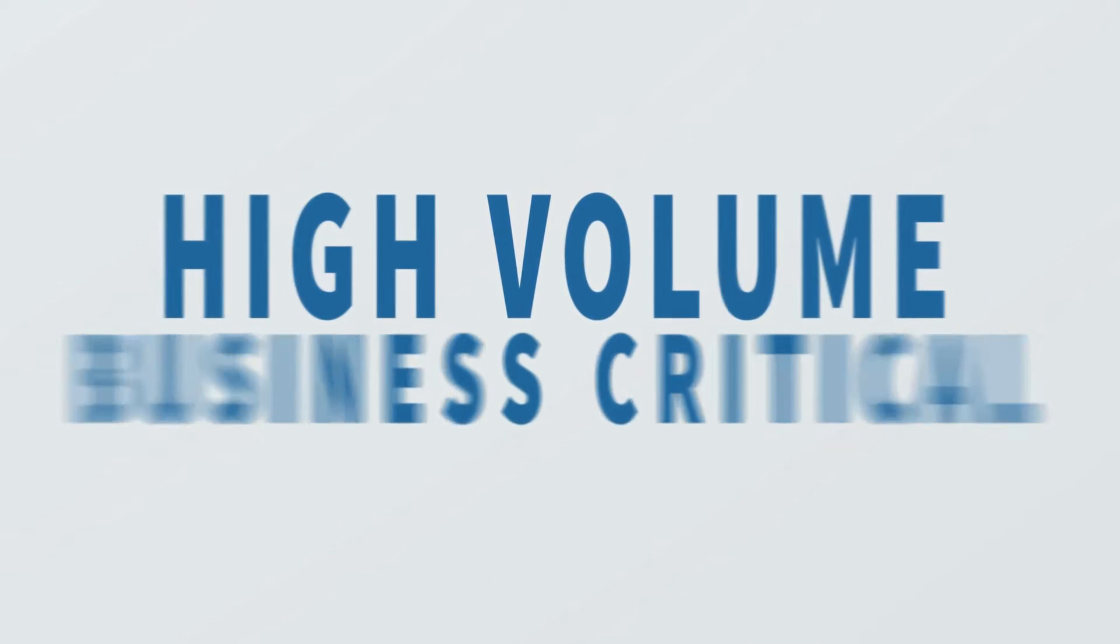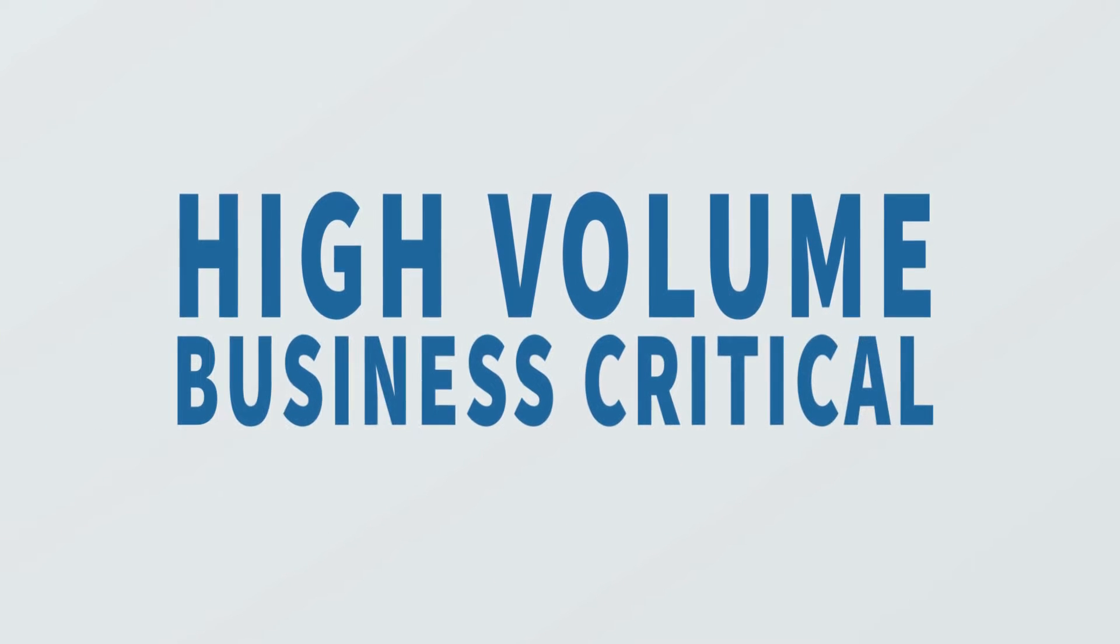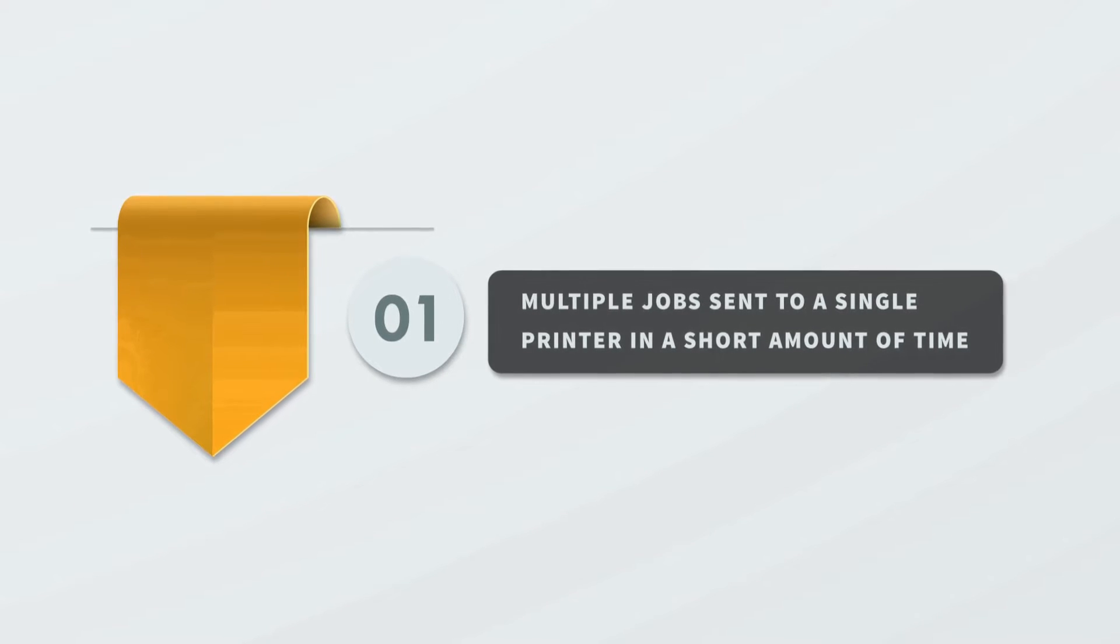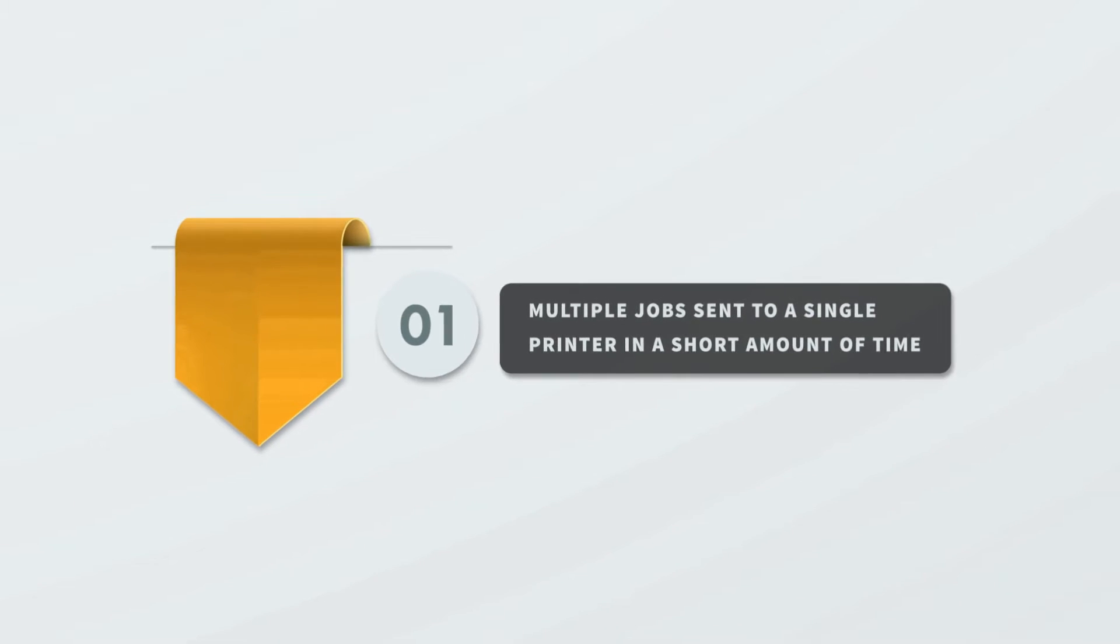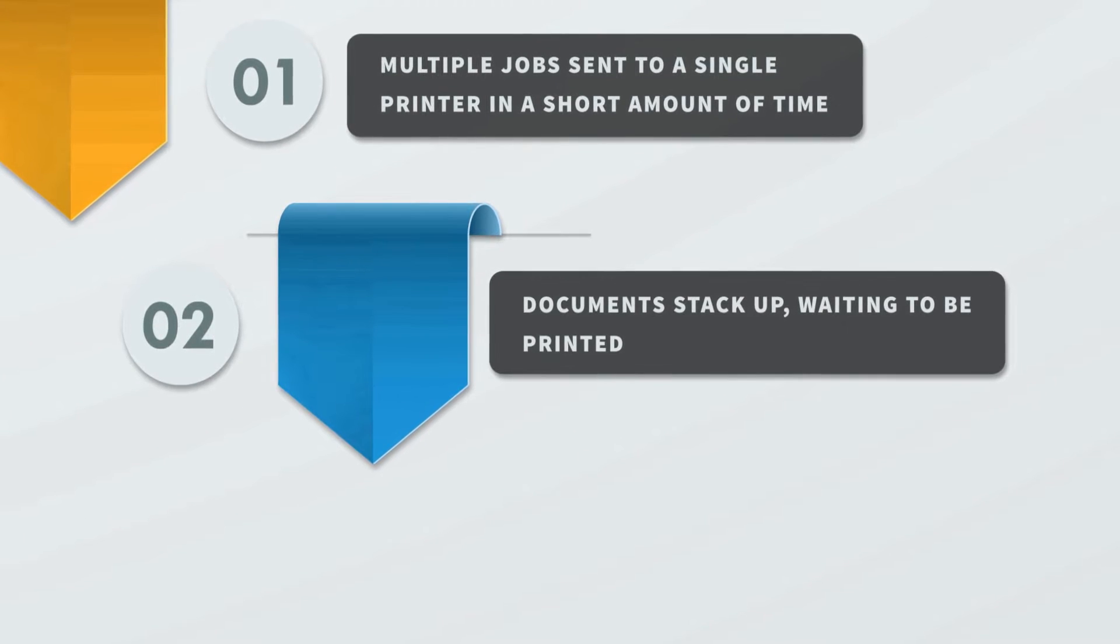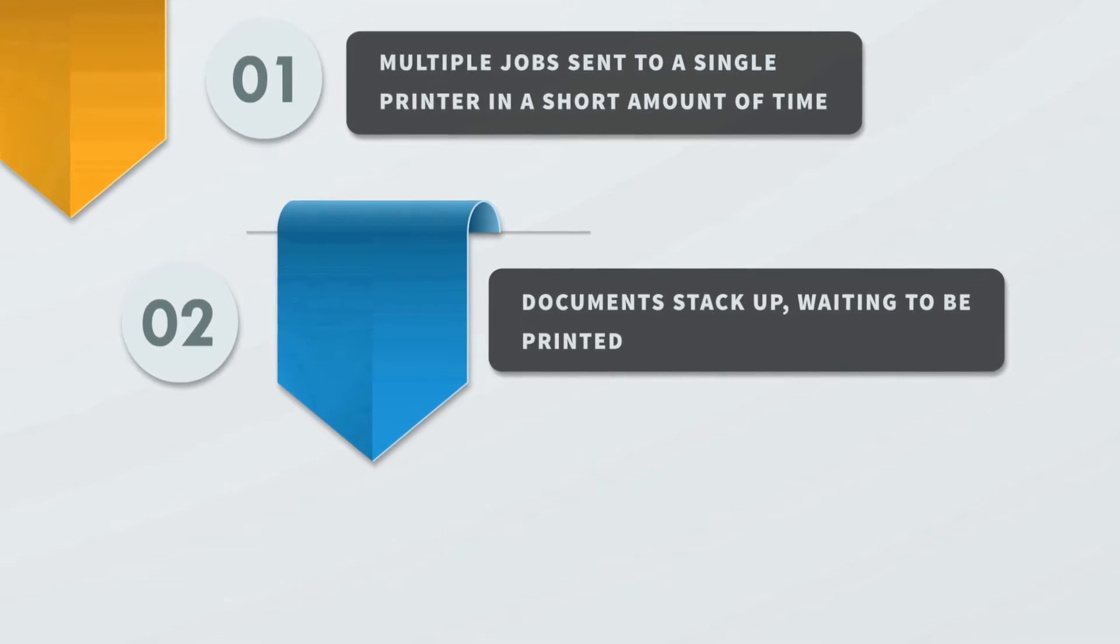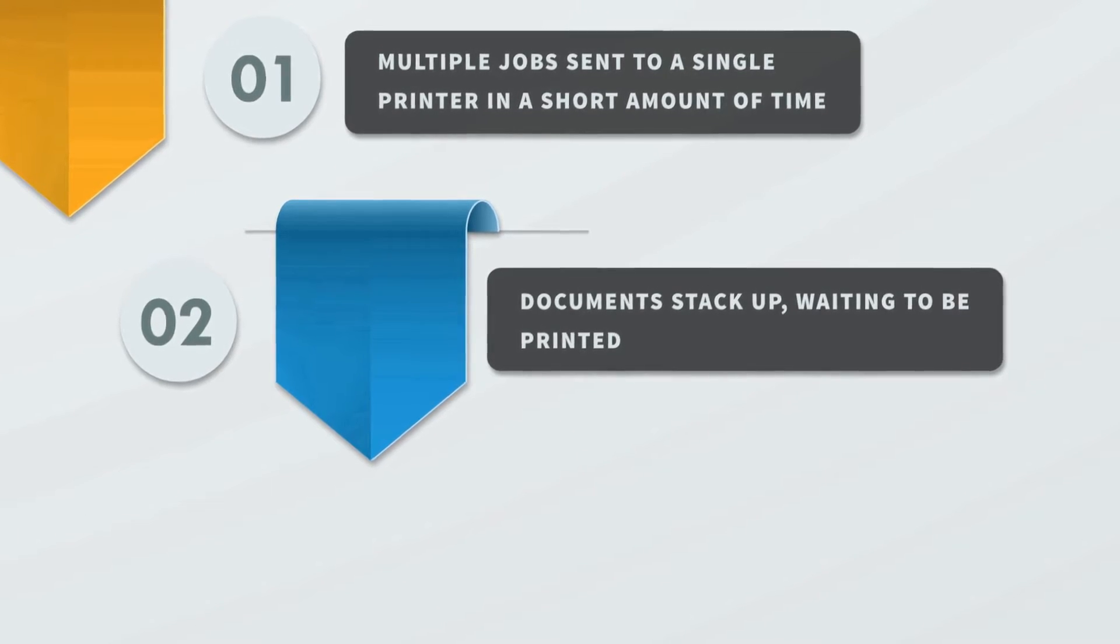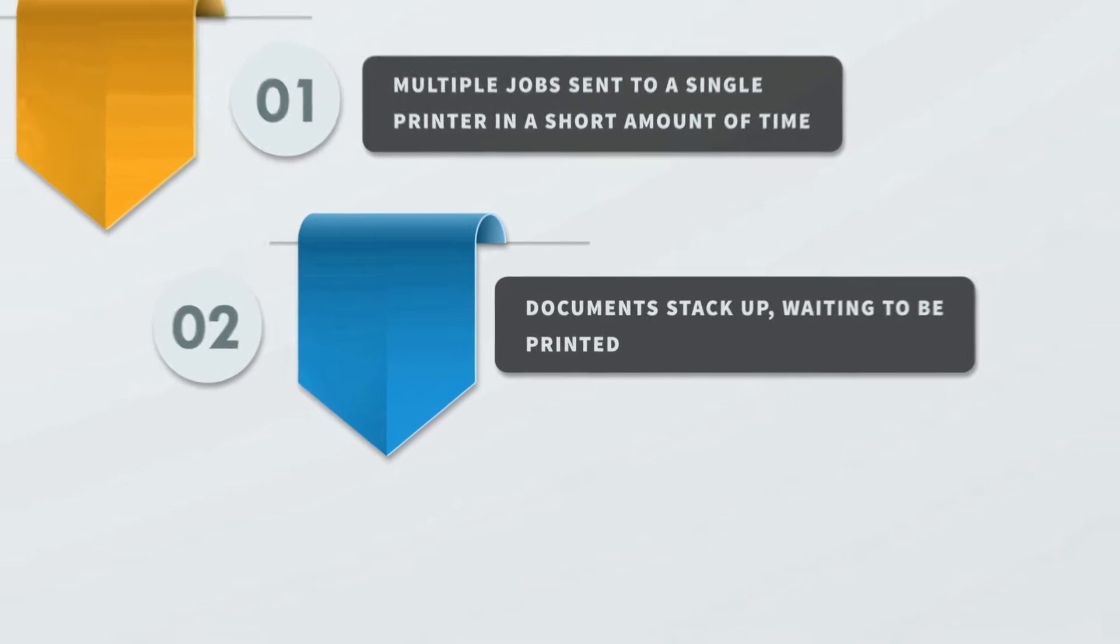In high volume, business critical or time sensitive printing environments, multiple jobs are often sent to a single printer in a short amount of time. When this occurs, it is common for documents to stack up, waiting in line for their turn to print.